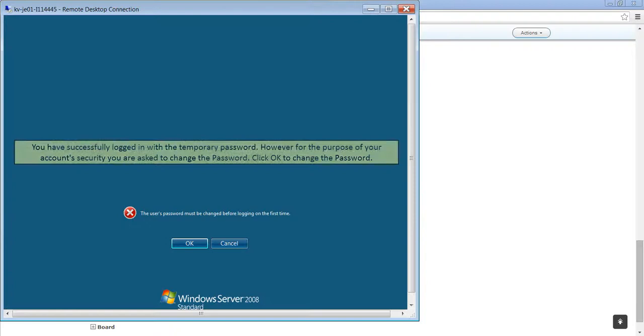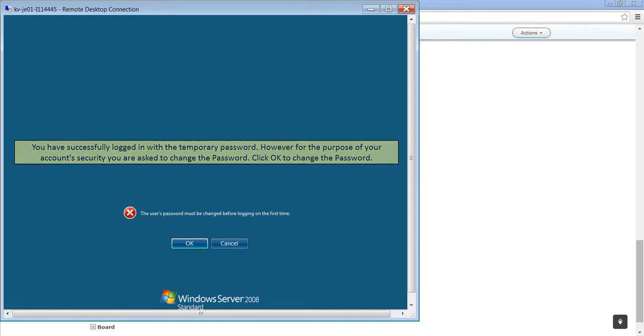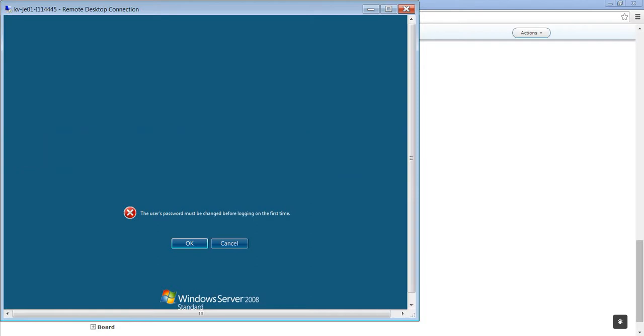You have successfully logged in with the temporary password. However, for the purpose of your account security, you are asked to change the password. Click OK to change the password.